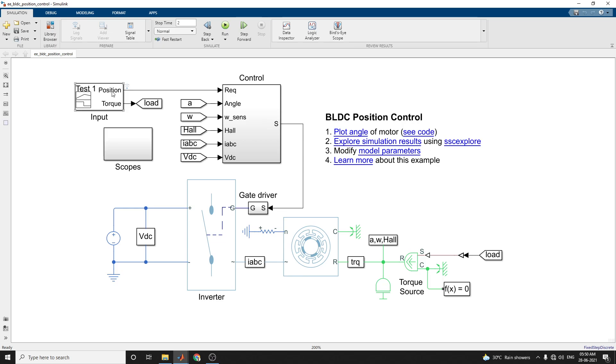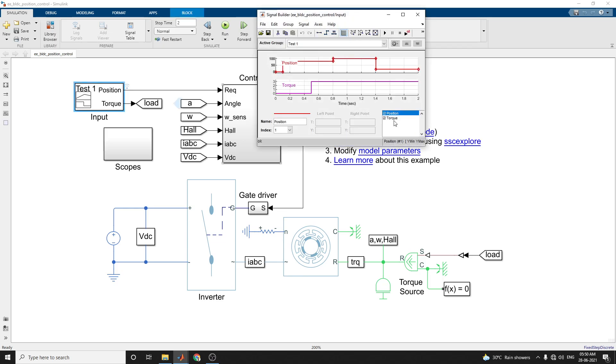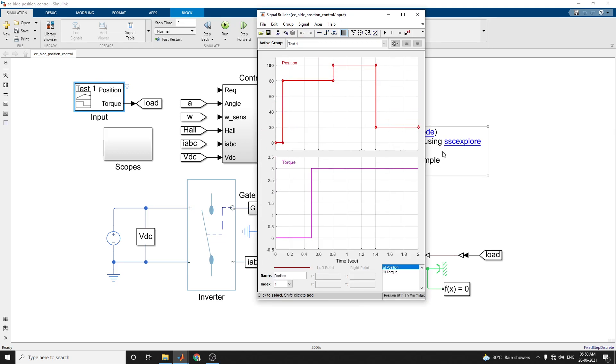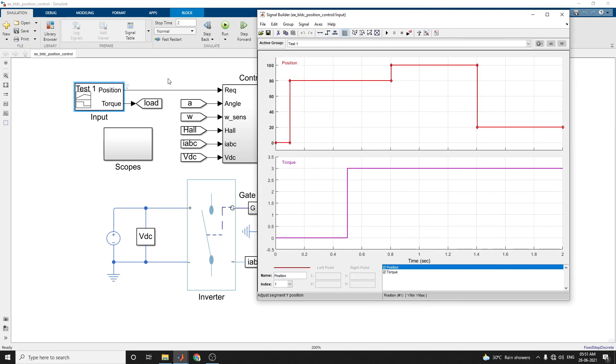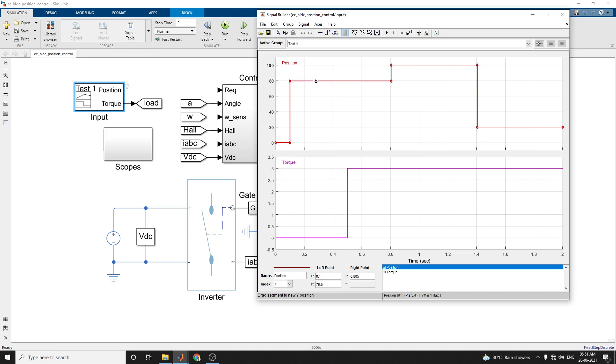These are torque inputs given here, the torque input position and the torque value. Here it's set by using the signal builder block. By using the signal builder, you can change the position and also give the reference value to the controller.